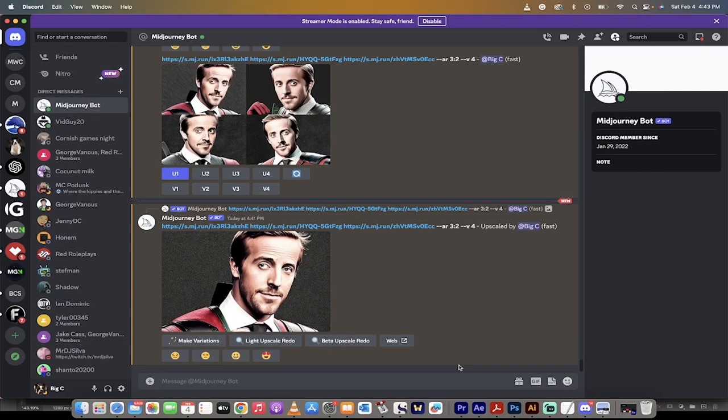Hello everyone, welcome back to another Mid-Journey tutorial. In this one, I'm going to show you how to combine different images and create a unique shot or composite.